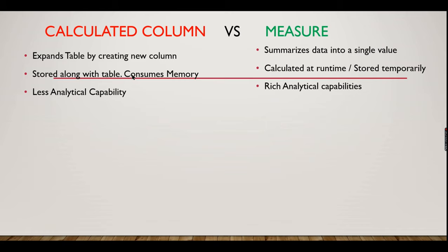Only the formula is stored in a measure. It has rich analytical capabilities, meaning like you want to do some kind of year-on-year analysis, total YTD, and there are a lot more. You will see it in future videos.